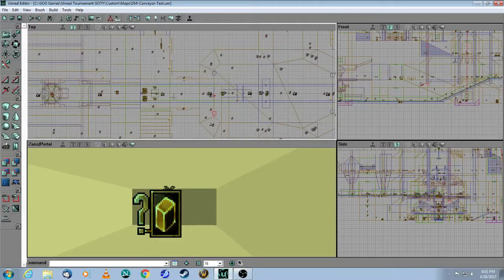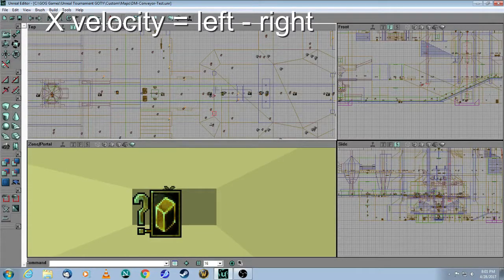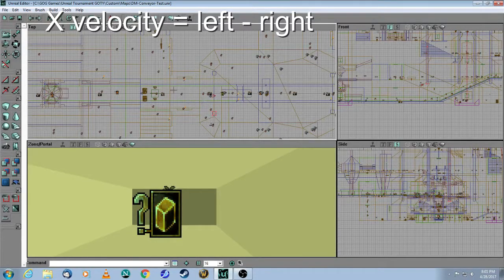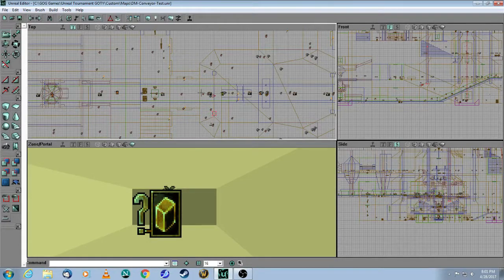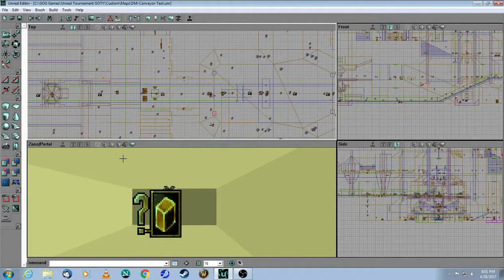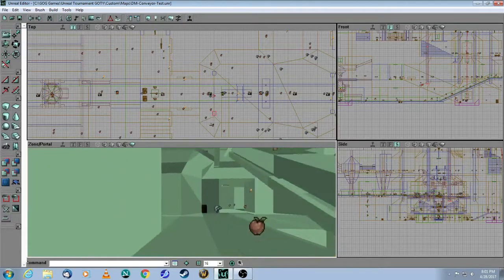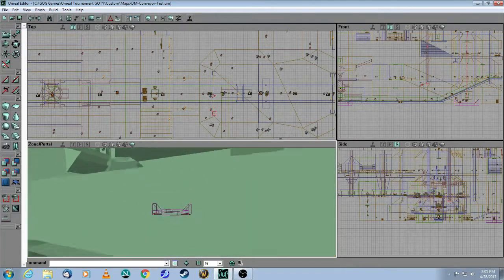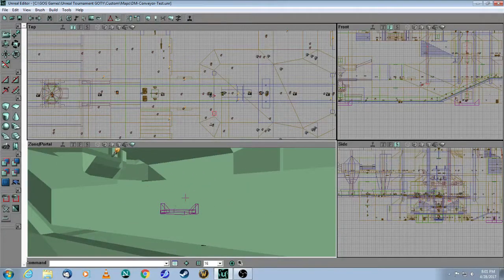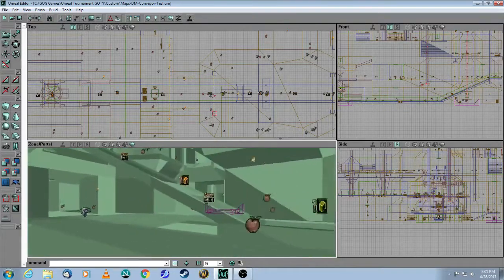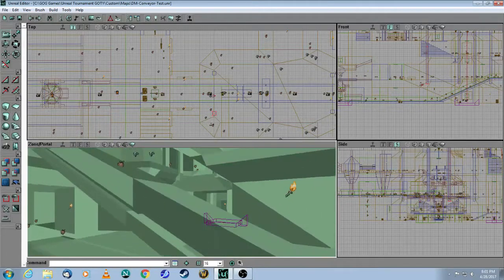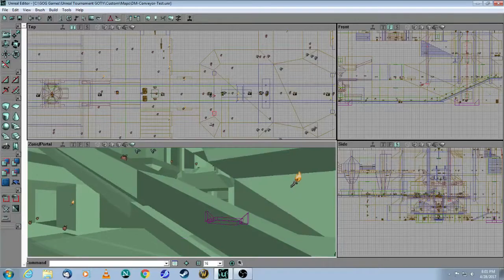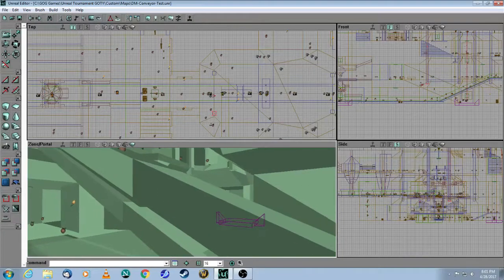Whether you choose the X velocity or the Y velocity will depend on the direction of the conveyor belt. And in this case, the conveyor belt is going left to right in the top view of your map. So that's why you're putting velocity into the X axis. So you are here, and there is one zone here, which is flat, but then the conveyor belt moves up.